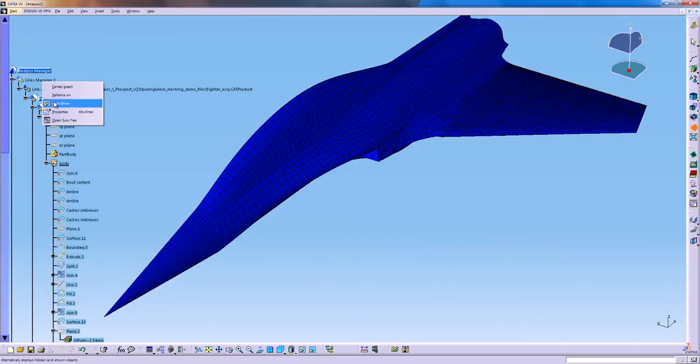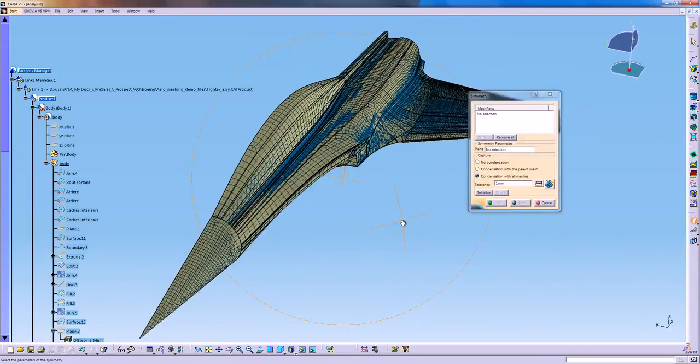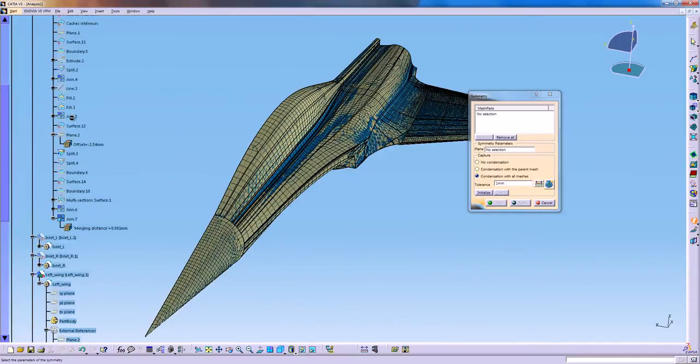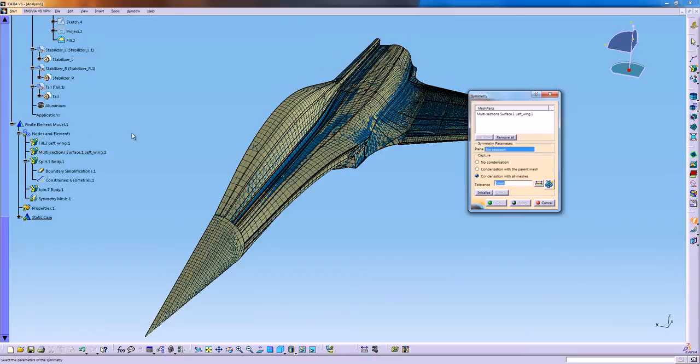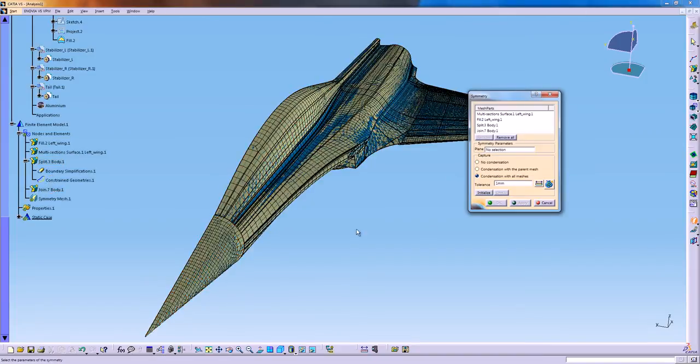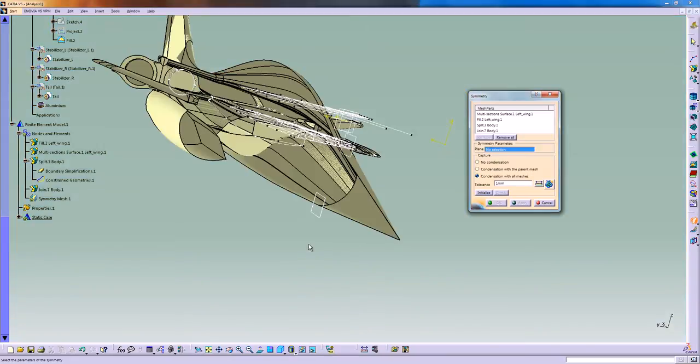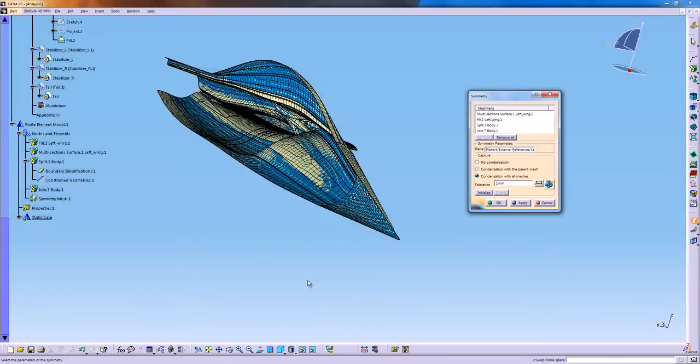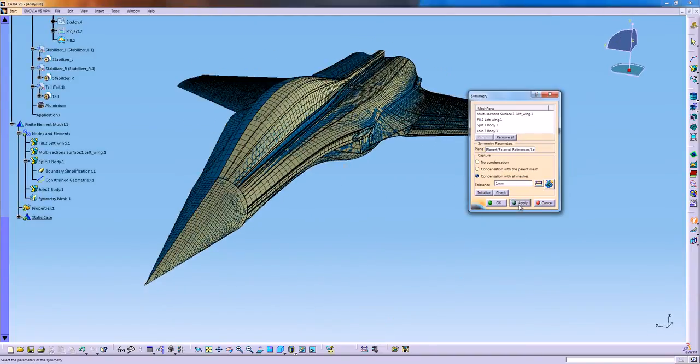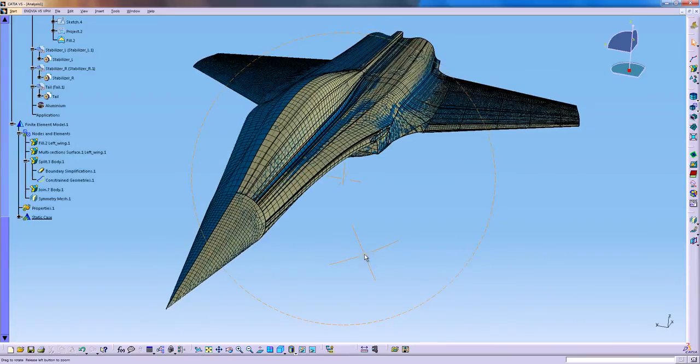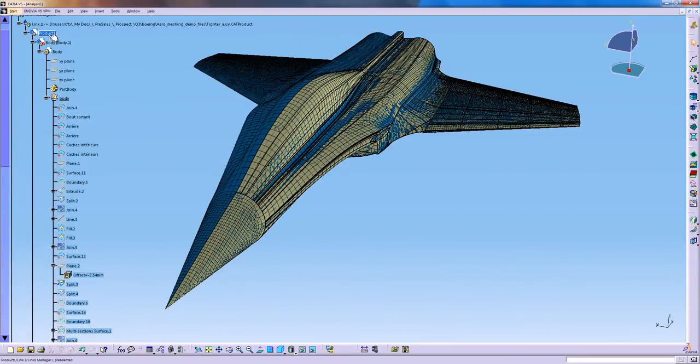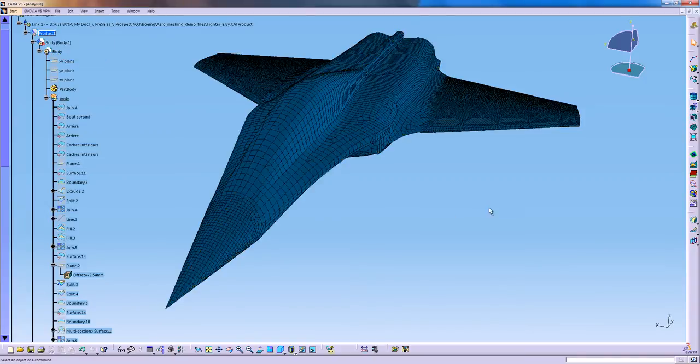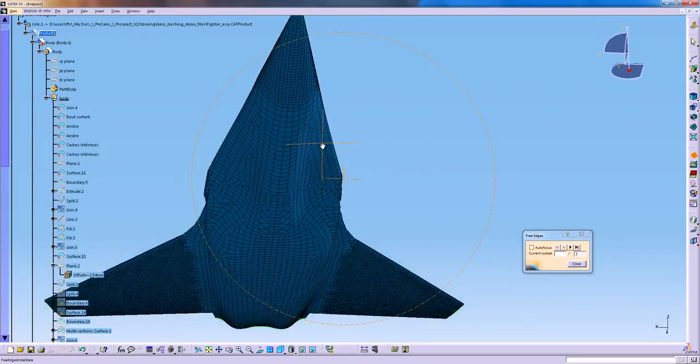Now the next step is actually to create the mesh symmetry. So we'll use the mirror option in CATIA to mirror all the different mesh parts along the central plane. So I'm selecting all the mesh parts. The plane of symmetry that I'm going to go get in the hidden workspace. Apply. I will hide the geometry and check again the free edge to make sure that the parent's mesh and the mirror mesh has been correctly condensed as well.